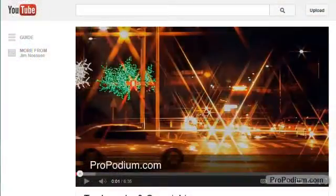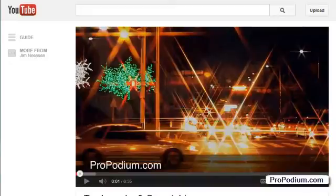In this video I'm going to show you how to customize your YouTube player and how to embed your video on your web page.